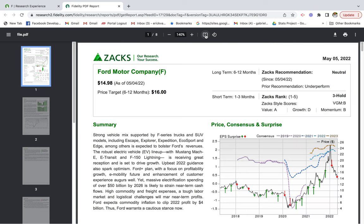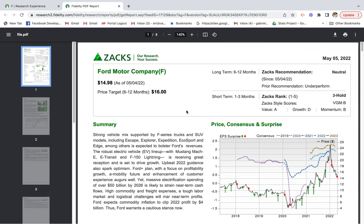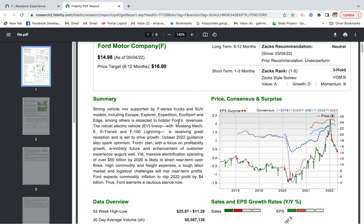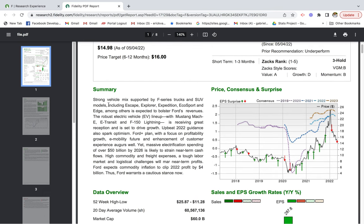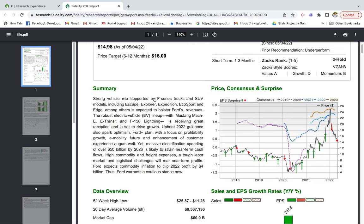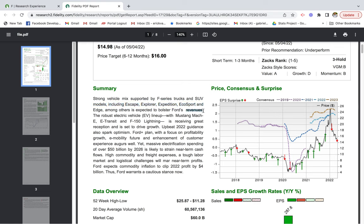One of the things I like was some of the feedback they've gotten from their new electrical vehicles. There's a summary here that says strong vehicle mix supported by F-series trucks and SUV models, including Escape, Explorer, Expedition, EcoSport, and Edge, among others, is expected to bolster Ford revenue. There's a positive outlook on the new products coming out that are expected to boost Ford revenue.